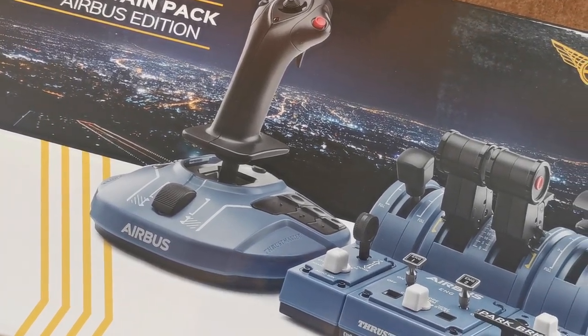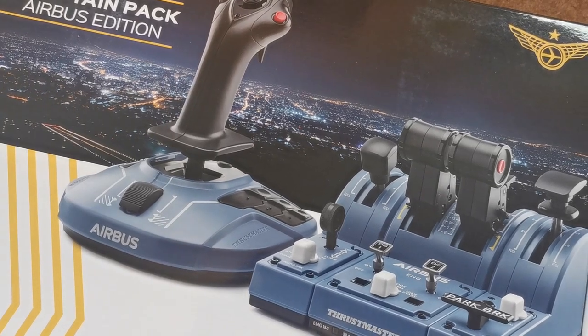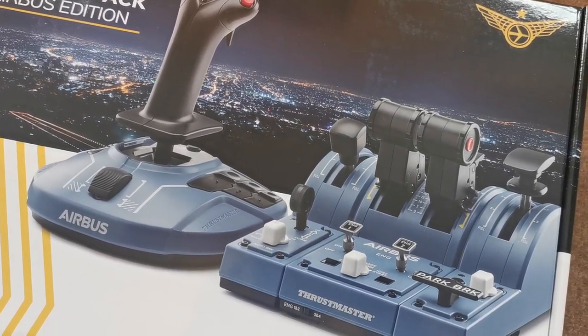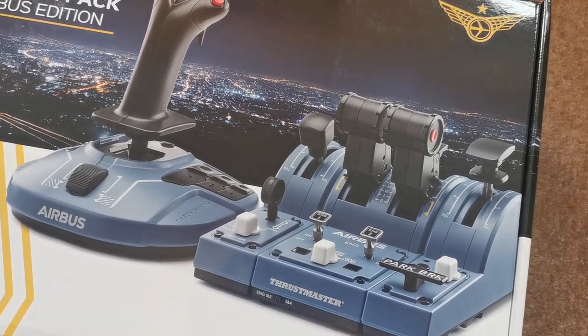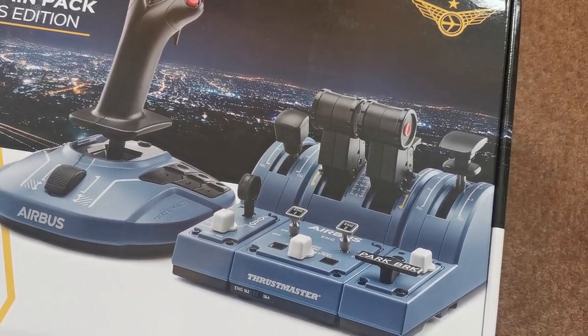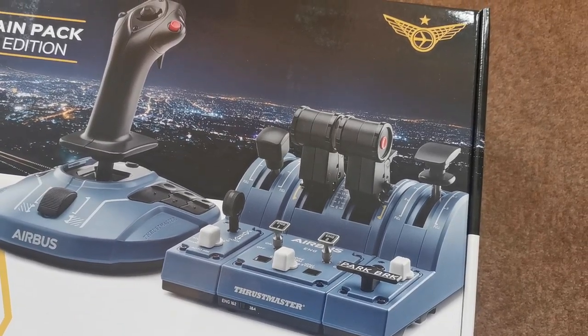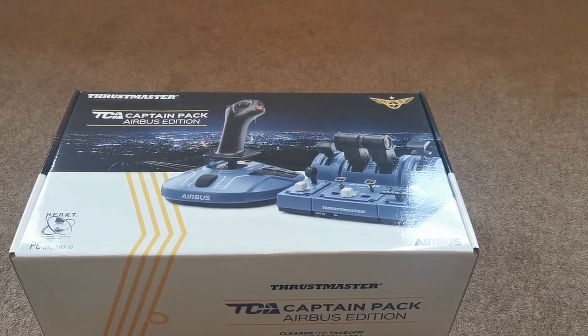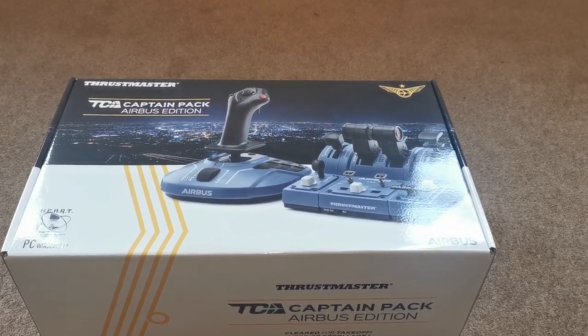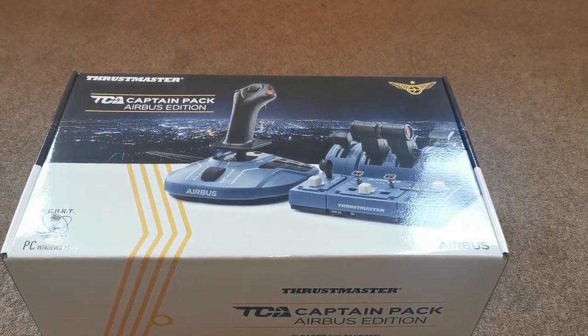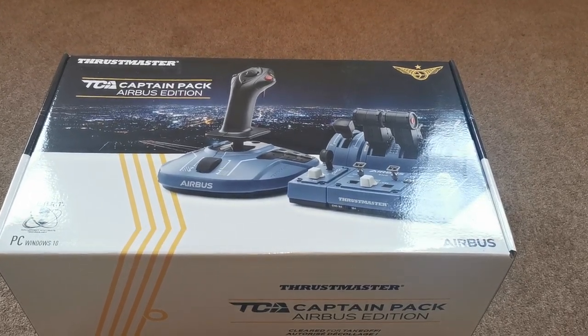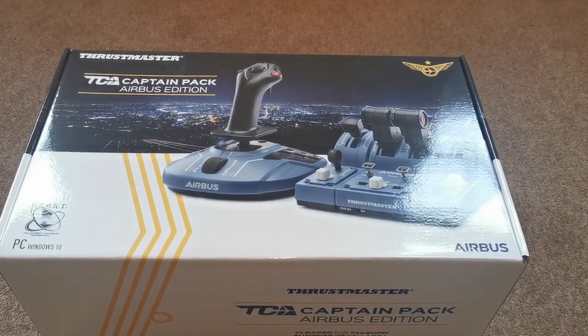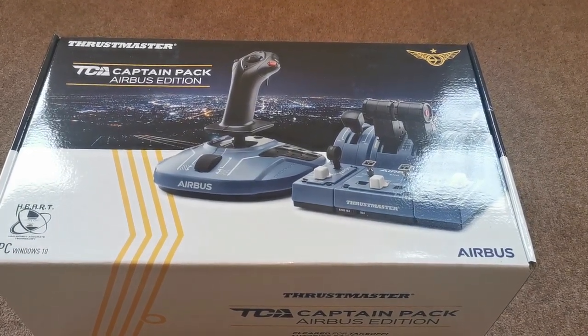So this new Captain's Pack encompasses the entire range of Thrustmaster's Airbus TCA products. We have the side stick, we have the thrust levers and we also have the TCA quadrant add-on which is your spoilers and your flaps, parking brake, landing gear etc. Which in the past have actually been quite infamously difficult to get a hold of but this new Captain's Pack bundle has everything you need to be able to fly your Airbus in the simulator quite realistically.